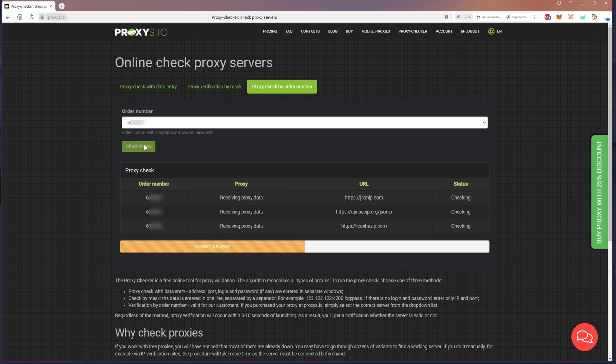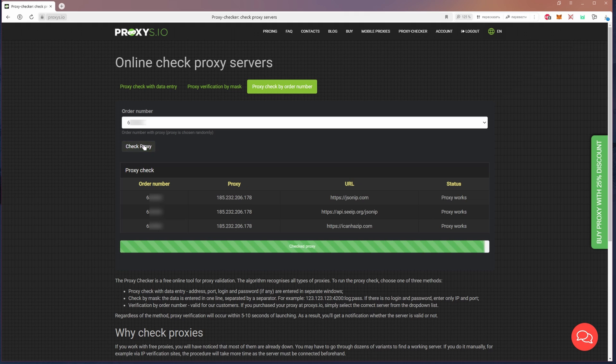Select the desired order from the drop-down list and click on the check. Wait and look if everything is working.